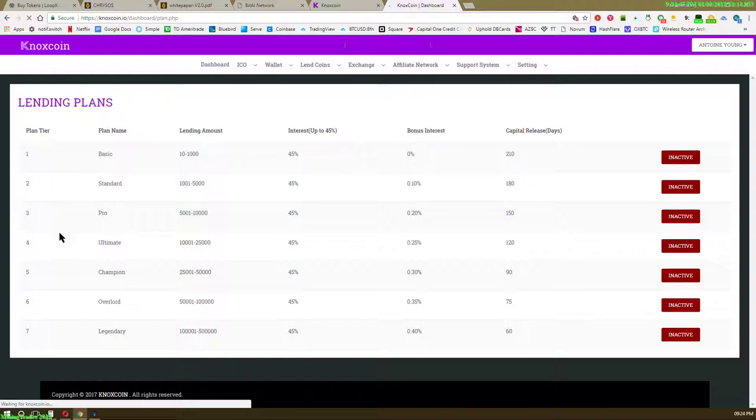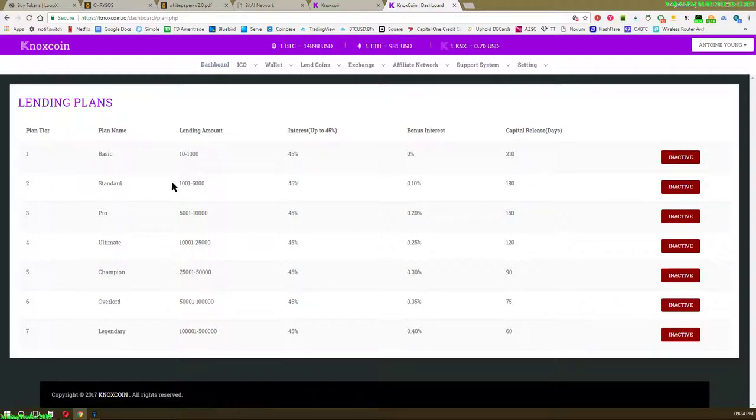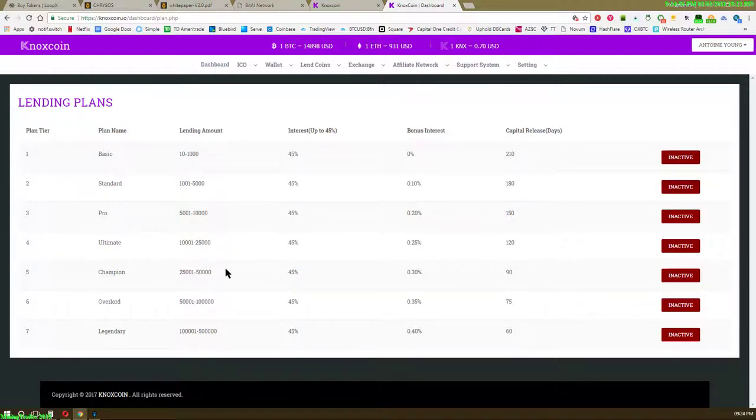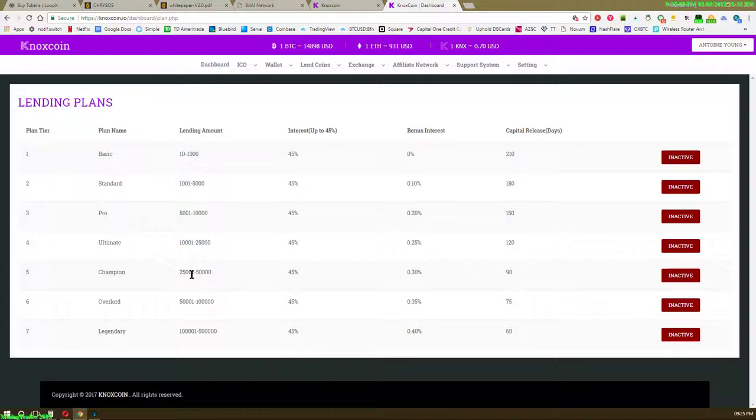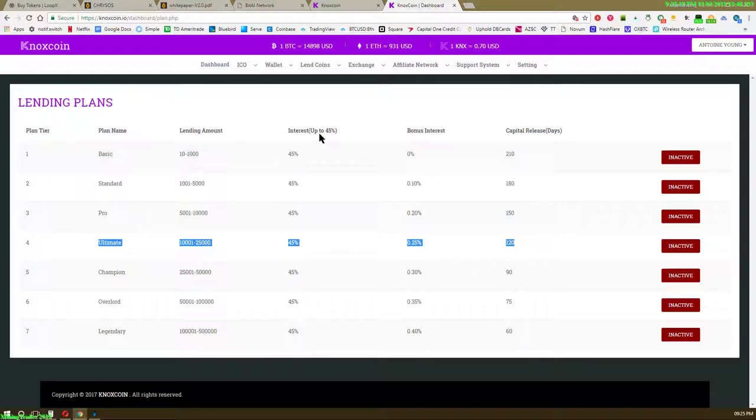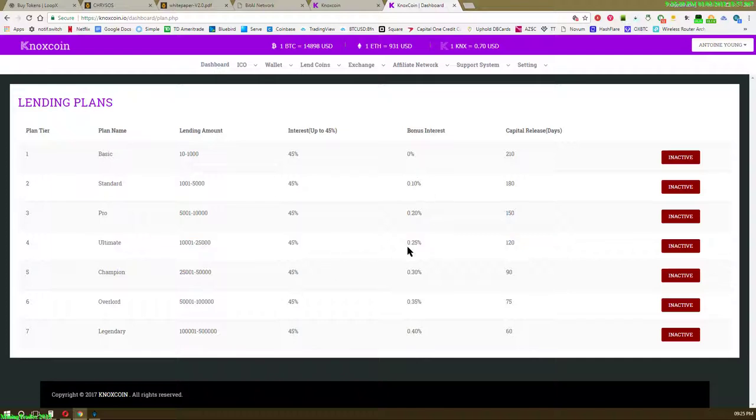I click on lending plans. Inactive: standard, pro, ultimate, champion, overlord, legendary. The legendary is 100,000, the overlord is 50,000, champion is 25,000, ultimate is 10,000. I'm shooting for the ultimate right now. They're all 45% up to 45% monthly, that comes out to be like 1.5% a day. That's great, that's sustainable. I look for that too, that's another qualification: sustainable numbers.